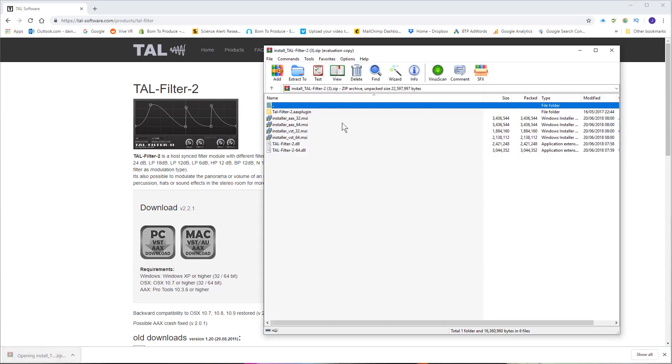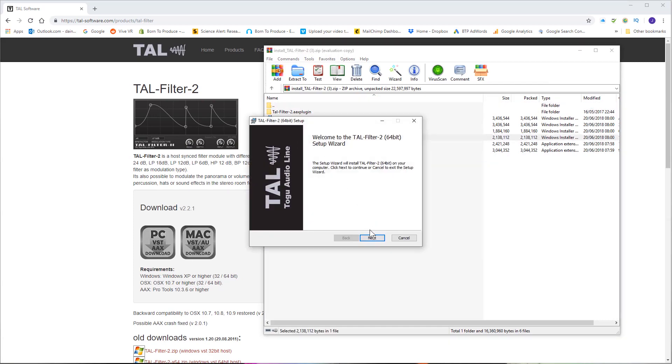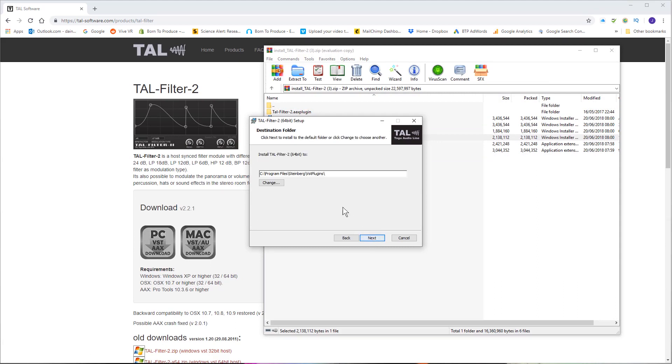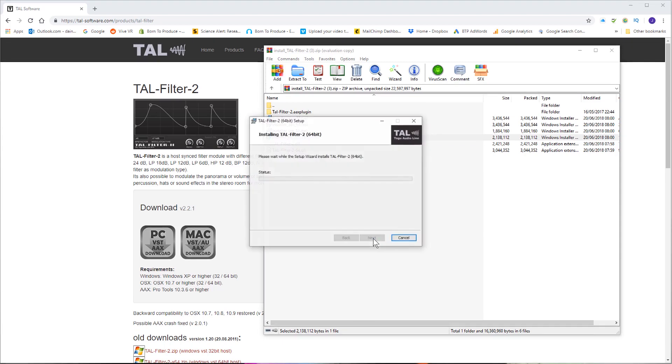Once that's downloaded you can just open it up and then either double click on the VST 64-bit installer. You'll need this 64-bit if you're using Cubase 9.5 or above and you want to install it to C Program Files Steinberg VST plugins. Hit next and install.